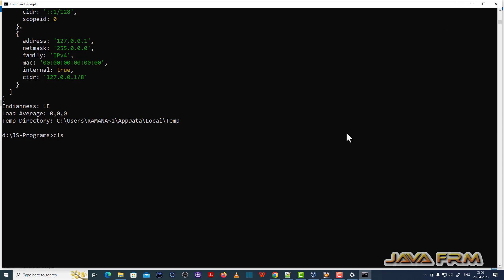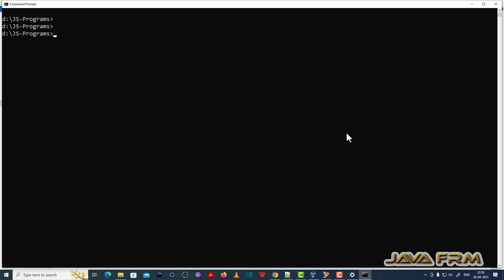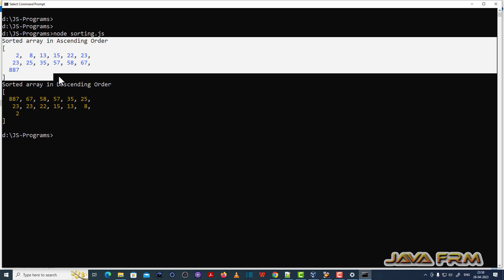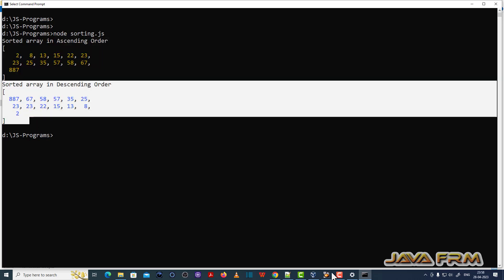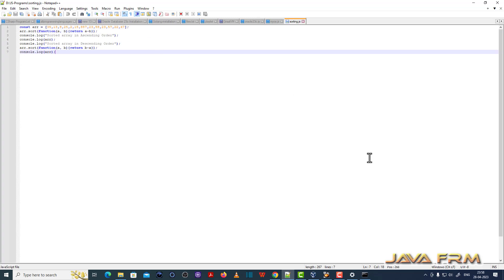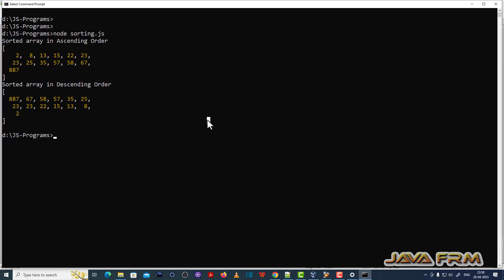Next program I am going to run is sorting.js. This will print the numbers in ascending order and descending order. Numbers in array - see these are numbers in array. It was printed in ascending and descending order. I am able to run the JS programs using Node.js 14.